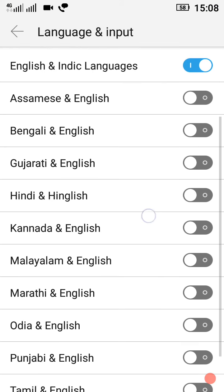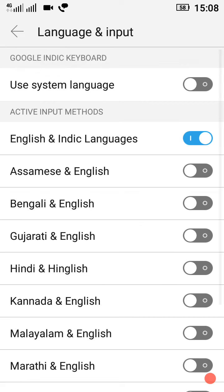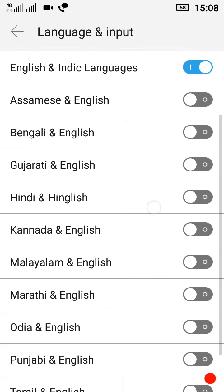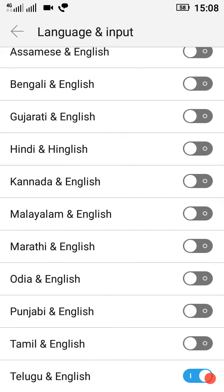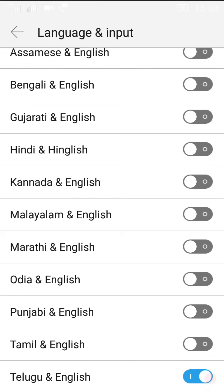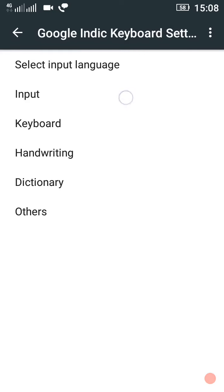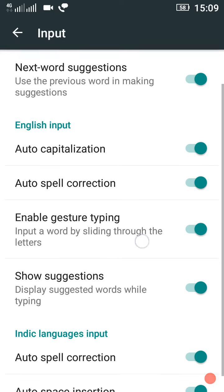Here we need to select input language — we need to input in any language and output in any language. Friends, we need to type in English but use different languages. Next is input, and here we need to use automatic capitalization.